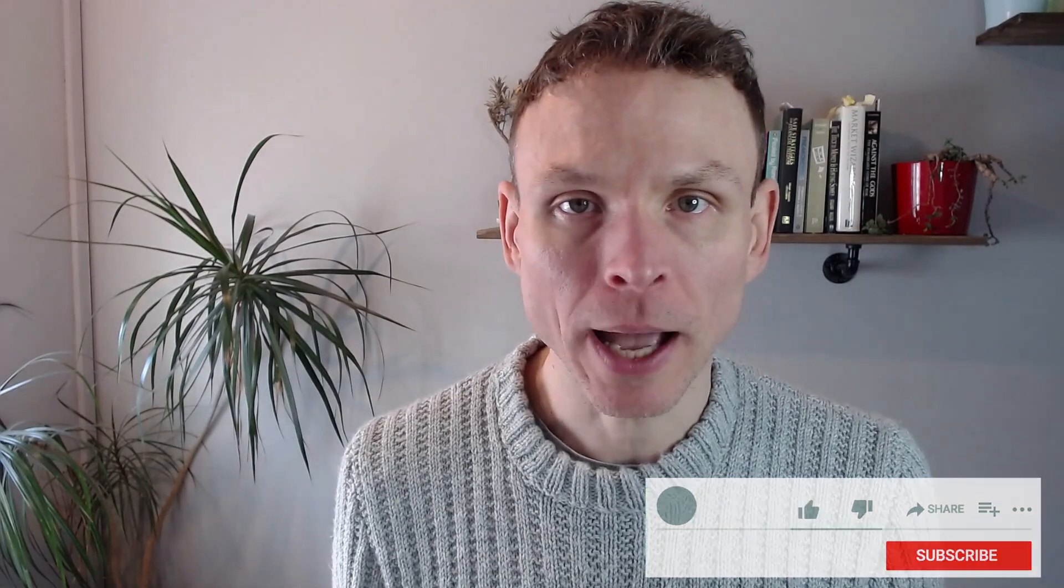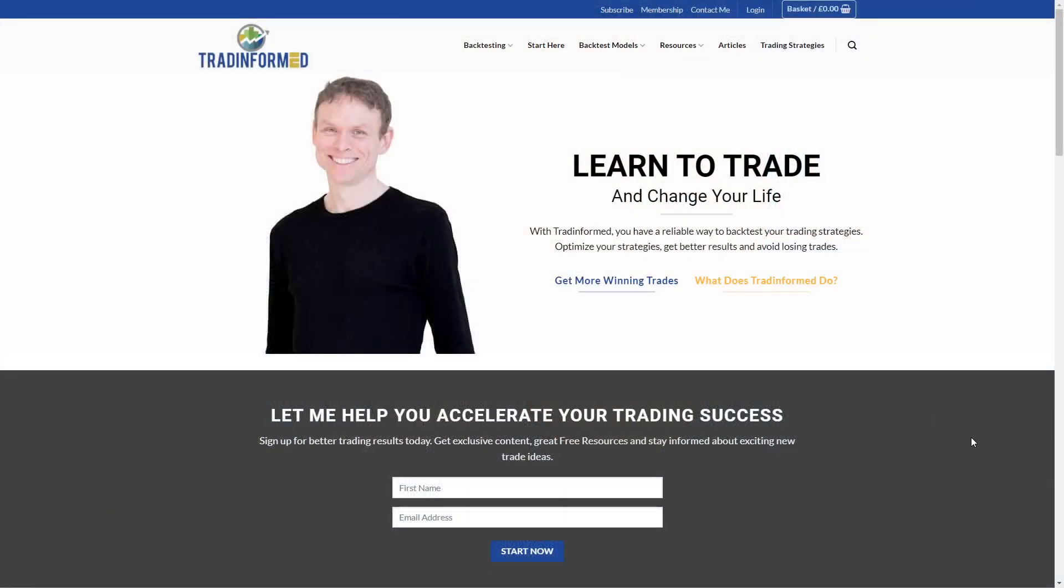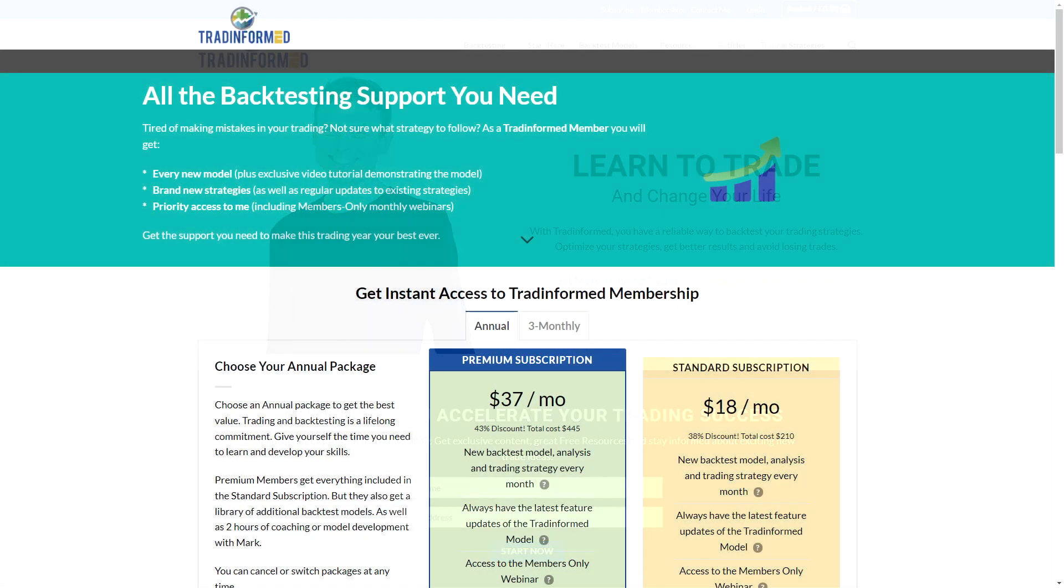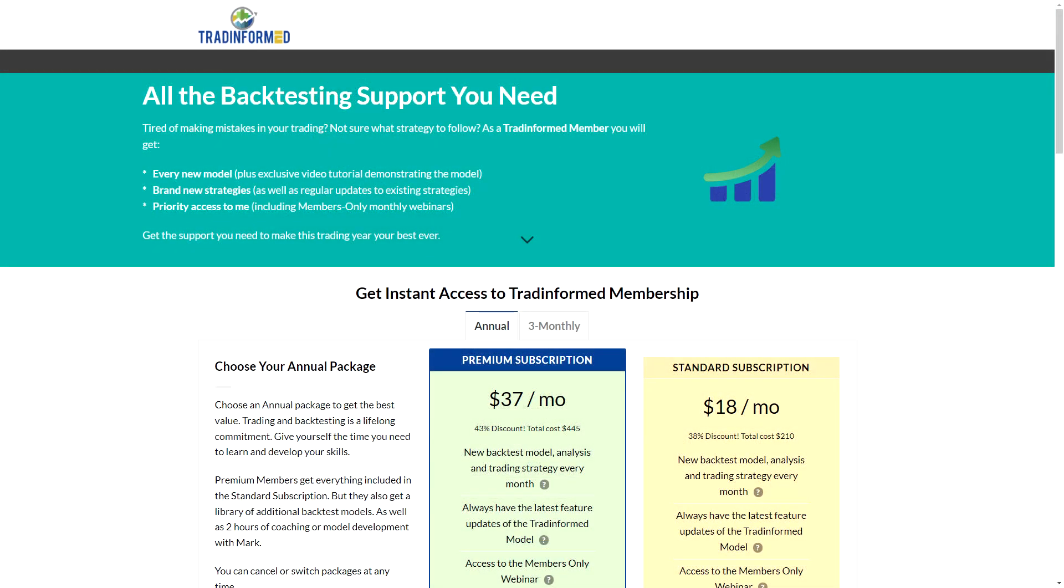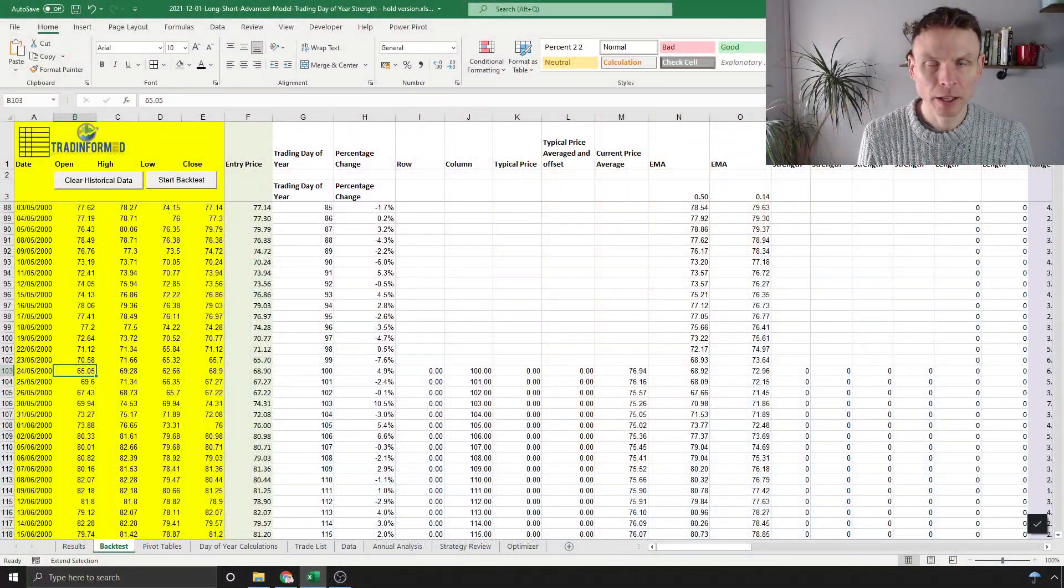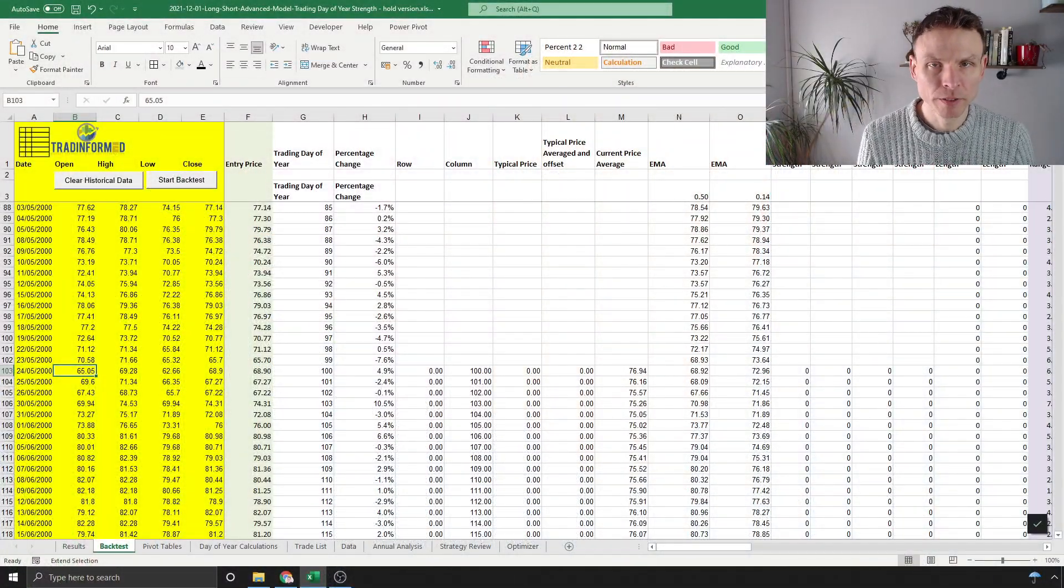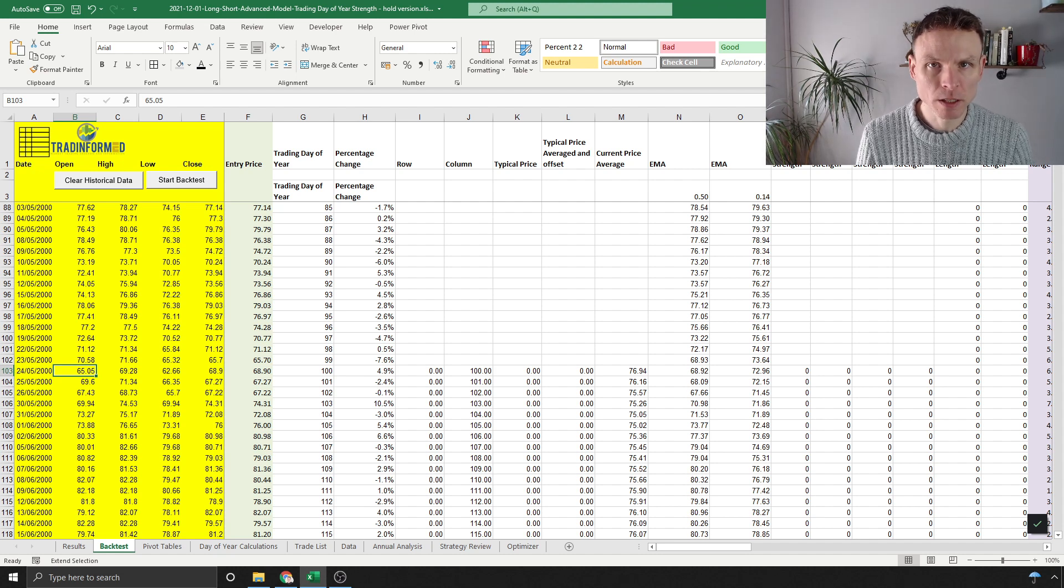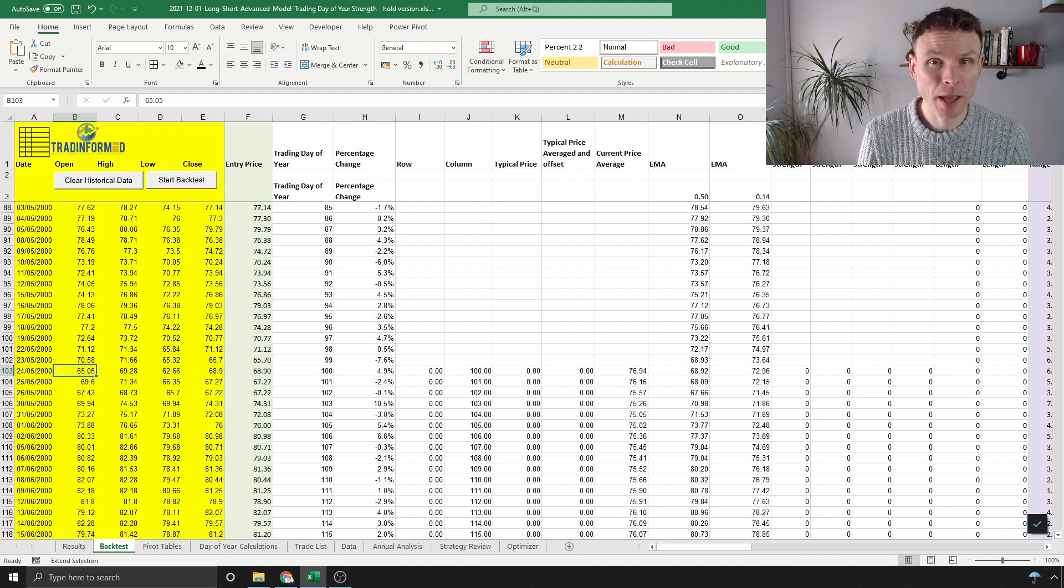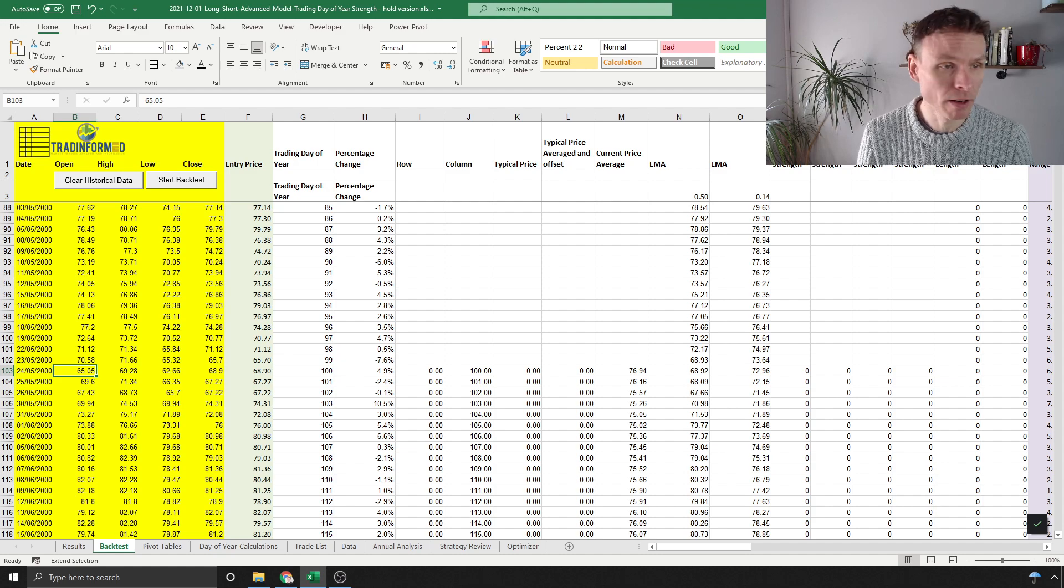My name is Mark from tradinformed.com. I'm a trader and backtester who analyzes trading strategies. The spreadsheet shown in this video has already been shared with my members group. Let's start by looking at how I calculated this—feel free to skip ahead to the results, but this analysis is super easy and you could do it yourself.